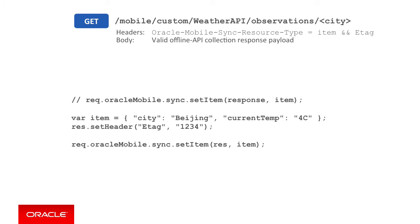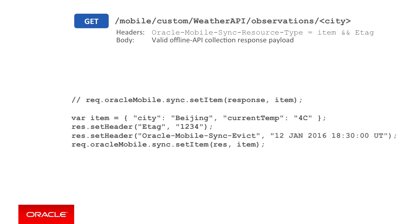Returning to our node examples from previous, where say we're using set item to return the weather for Beijing, if I wanted to ensure the mobile client evict the data for Beijing on the 12th of January 2016, that's 6:30pm UTC time, I simply add another call to res.setHeader, with the oracle-mobile-sync-evict HTTP header, and the UTC date time as you can see here.